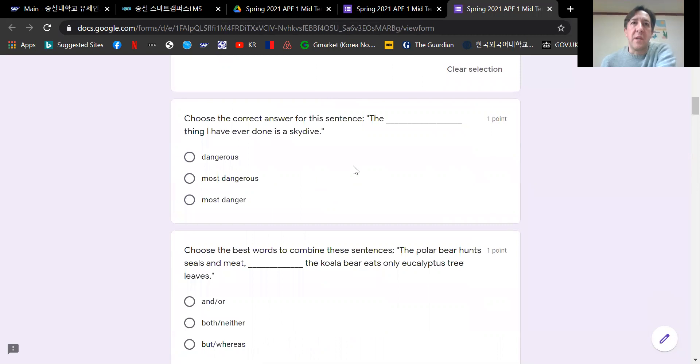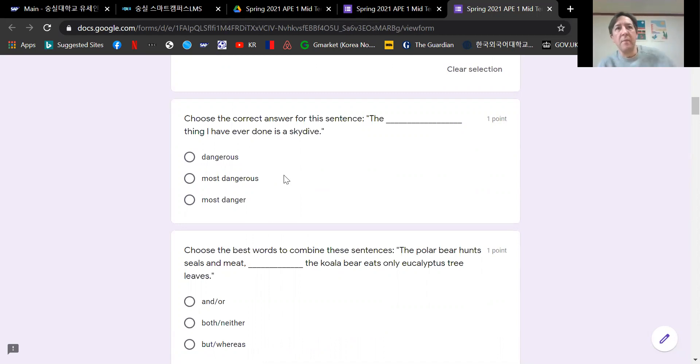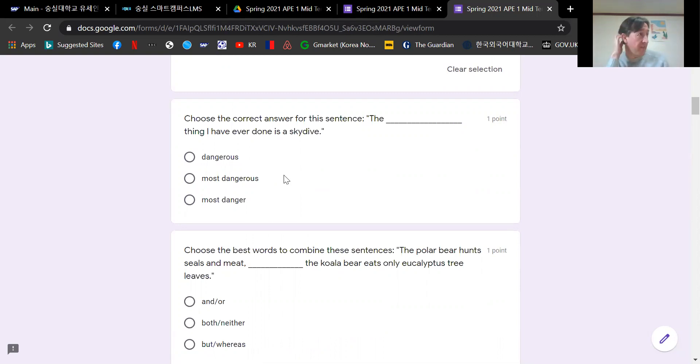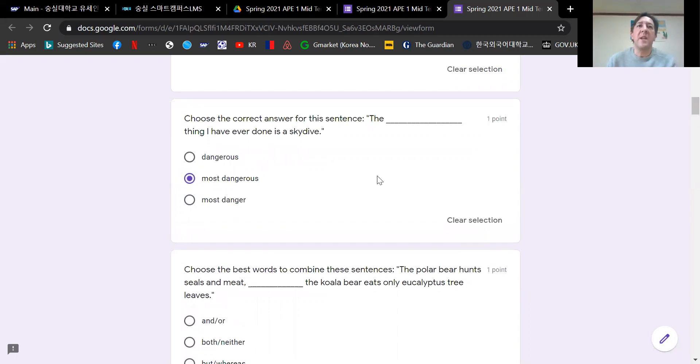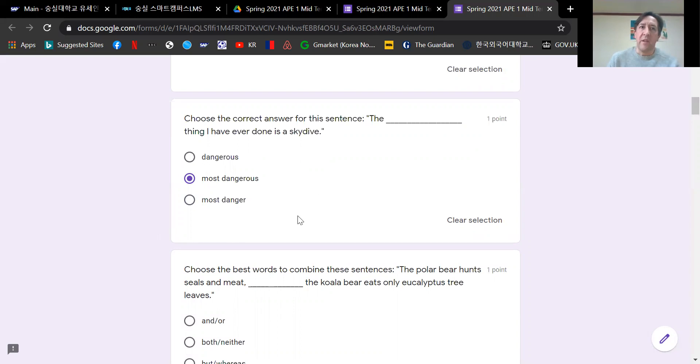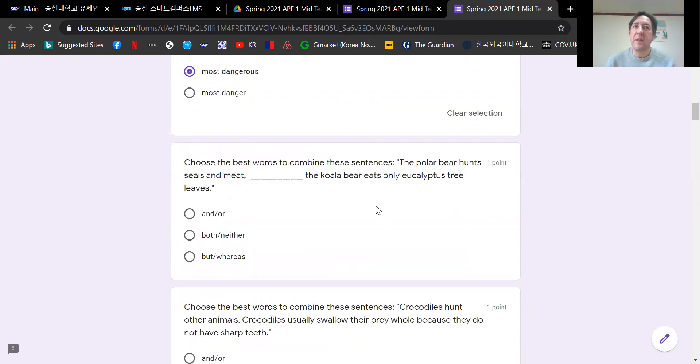The next question is another adjective question. The blank thing I have ever done is a skydive. This is when you're using comparative adjectives but also superlative. Dangerous, more dangerous, most dangerous. So for this one, the most dangerous thing I have ever done is a skydive. Usually the best way to do it is just to see which answers do not work, and the other two grammatically just do not work. Most people got that right.